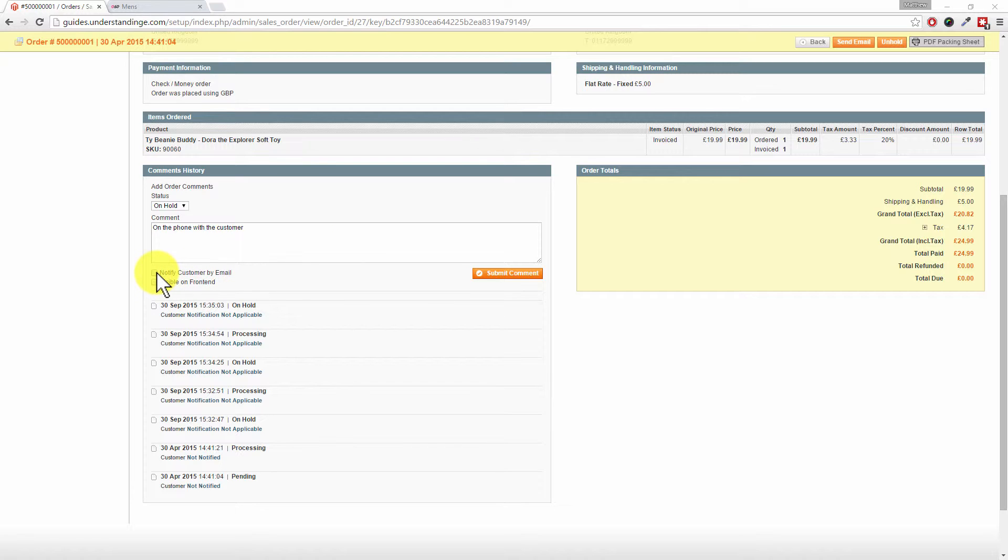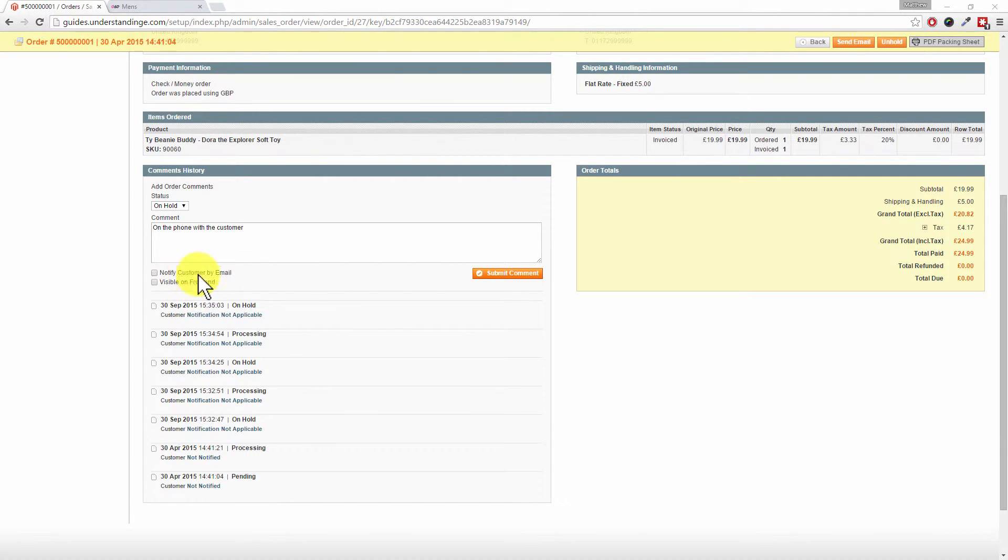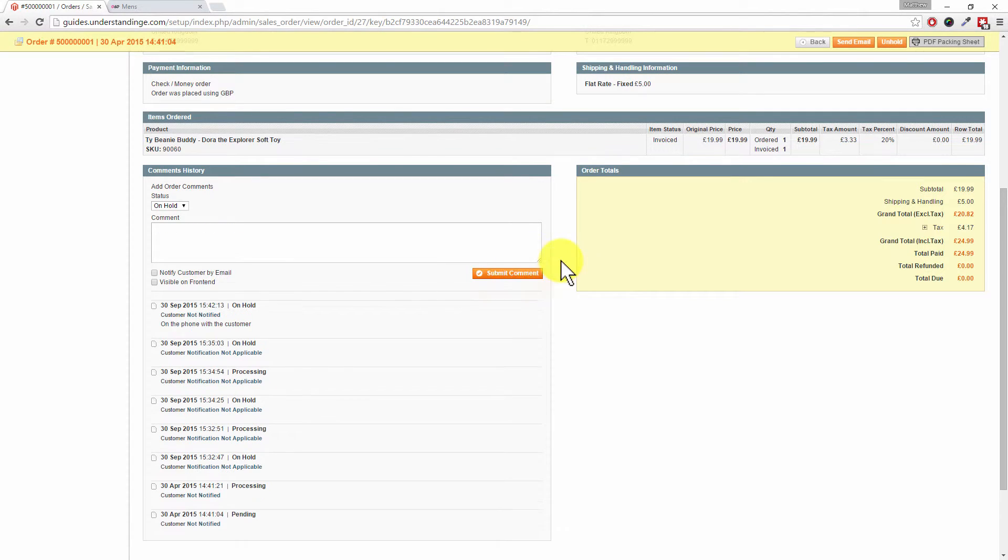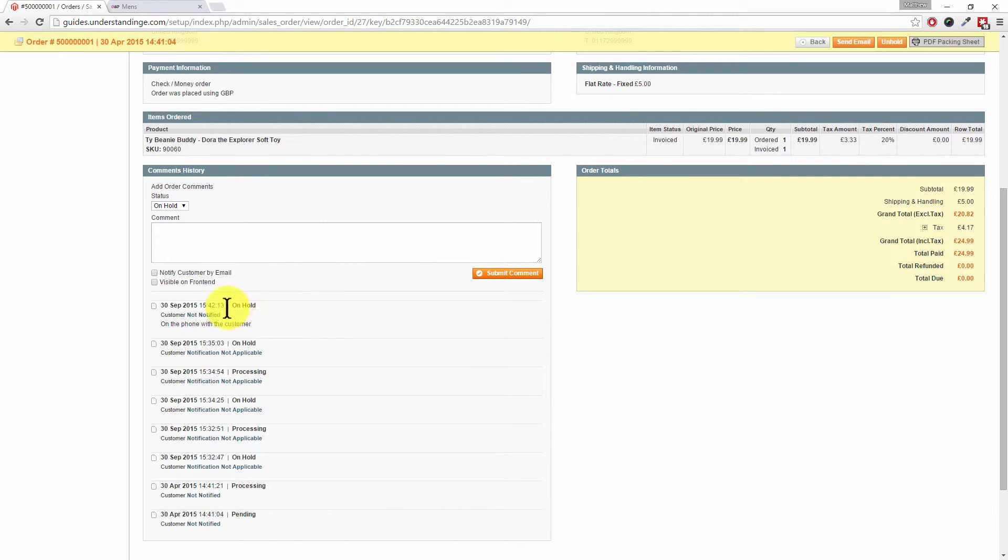For example, as you were talking I just typed in 'on the phone with the customer.' I could leave a note on there. I could notify the customer, but in this case it really is an internal comment. If we did tick notify customer by email, they would get a copy of that, which is not really right for this instance.